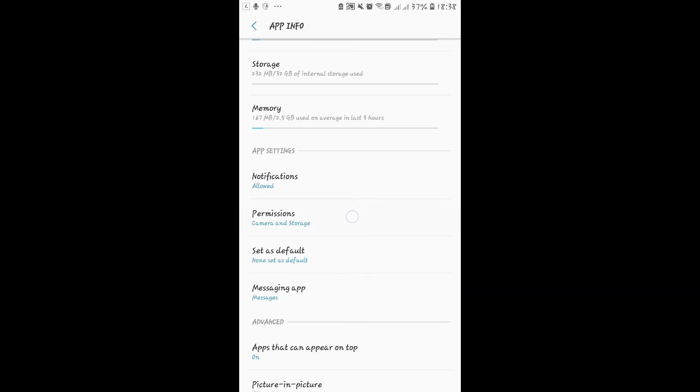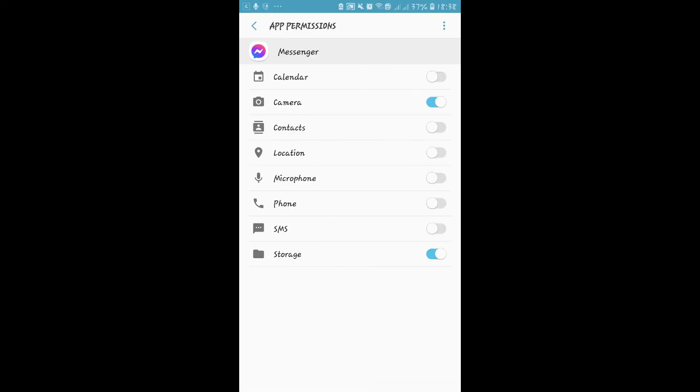From here, just tap on Permissions and you will see the microphone tab. Tap on the microphone toggle to allow the application access to your microphone. After doing this, check to see if your microphone is working with your Messenger application.